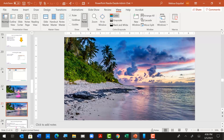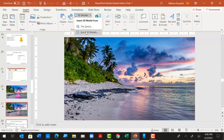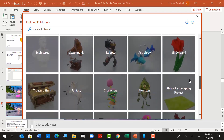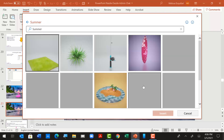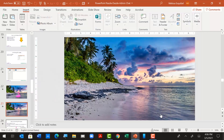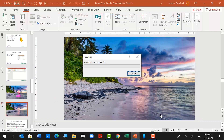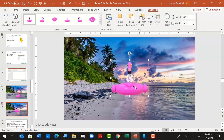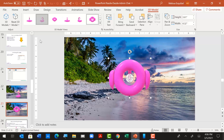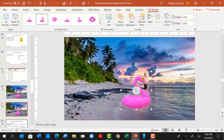I'll delete my flamingo and show you how to insert one: Insert > 3D Models > Stock 3D Models, go to the Summer category, scroll down, and find the pink flamingo. When you insert a 3D object it may take a second, so give it some time. It comes on in its default orientation, and you have 3D model view options to change how you see it. I tilt him a little so he's actually standing on the water.